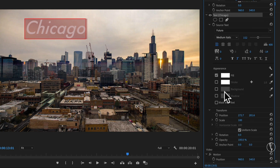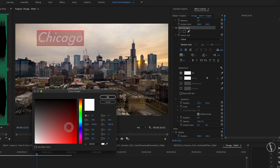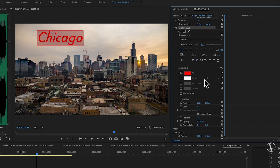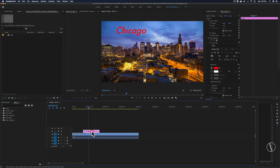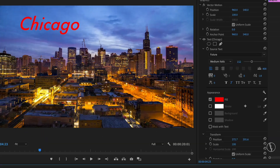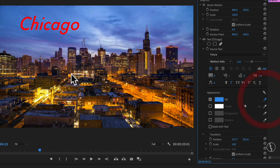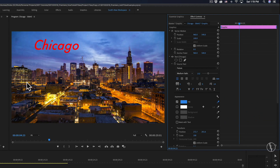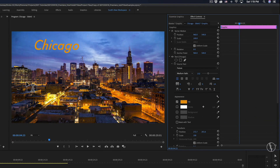Next is the appearance area, where you can control the color of the text. With the Fill option, click on it and a color picker window comes up where you can choose any color. I'll go with red for now — but if I want the text to match the color of a building in the video, I can use the eyedropper icon next to the fill option, click on the building in the preview window, and the text color will match that part of the building.